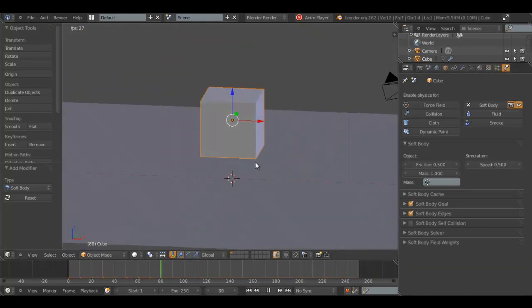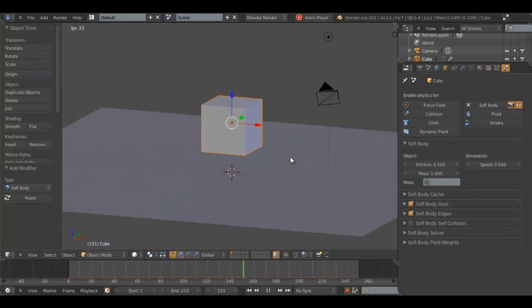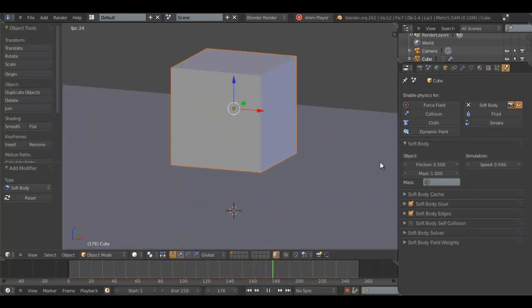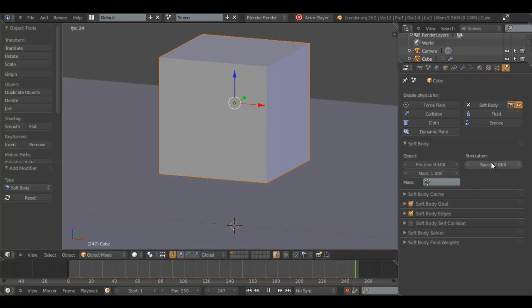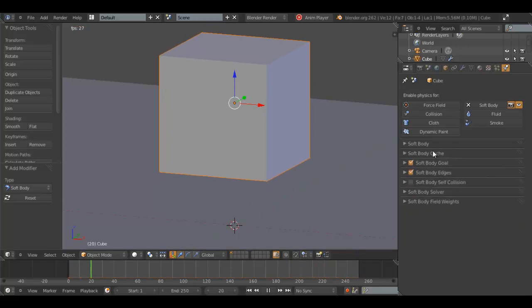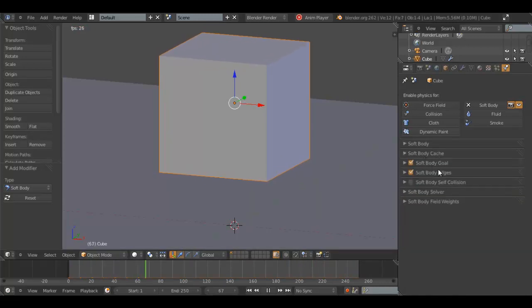I'm not an expert on soft body, but I thought I'd give it a try. Speed increases the speed of the simulation, as you can probably guess. Don't worry about that.